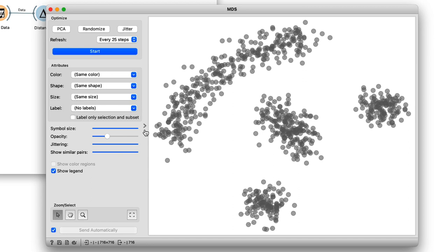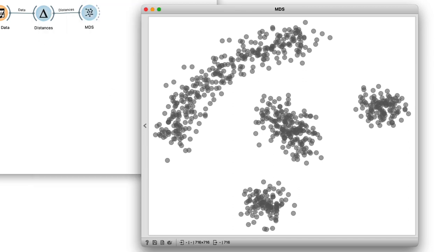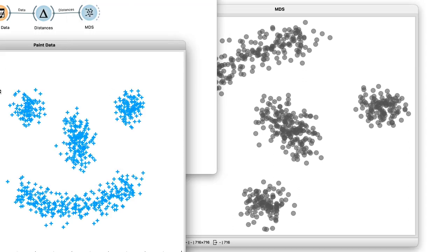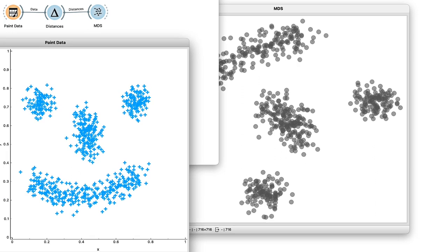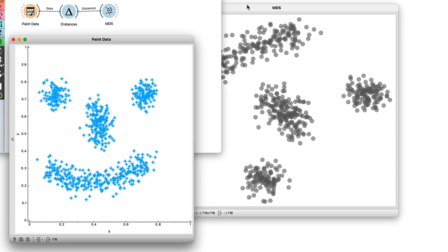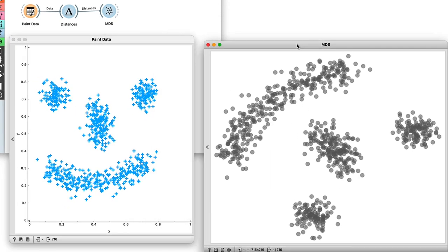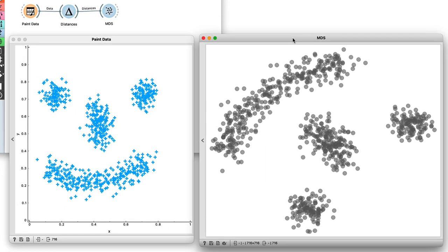Now, as I'm using a two-dimensional dataset, I expect MDS to recreate it exactly. So I'll just leave these two images here side by side, so you can clearly see that they are indeed the same, if a little rotated.